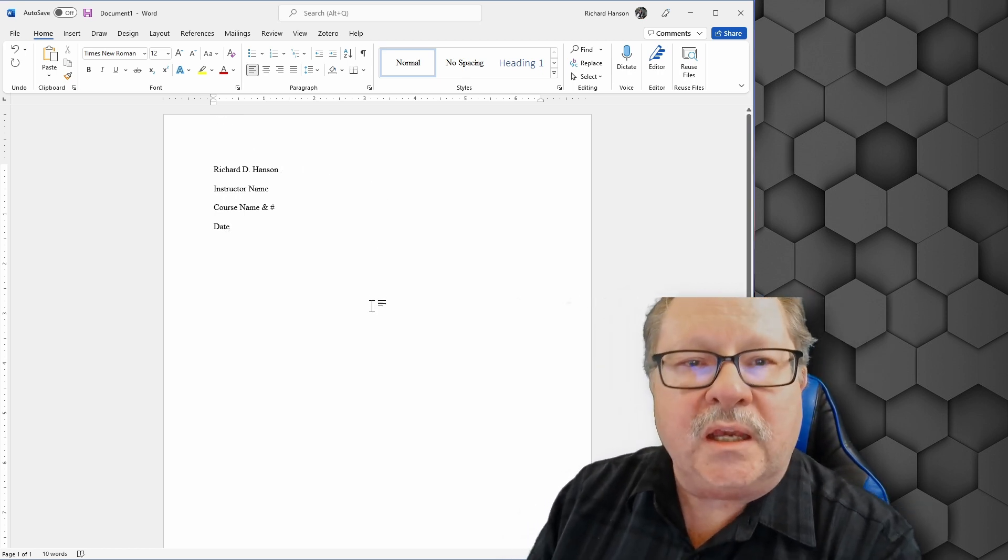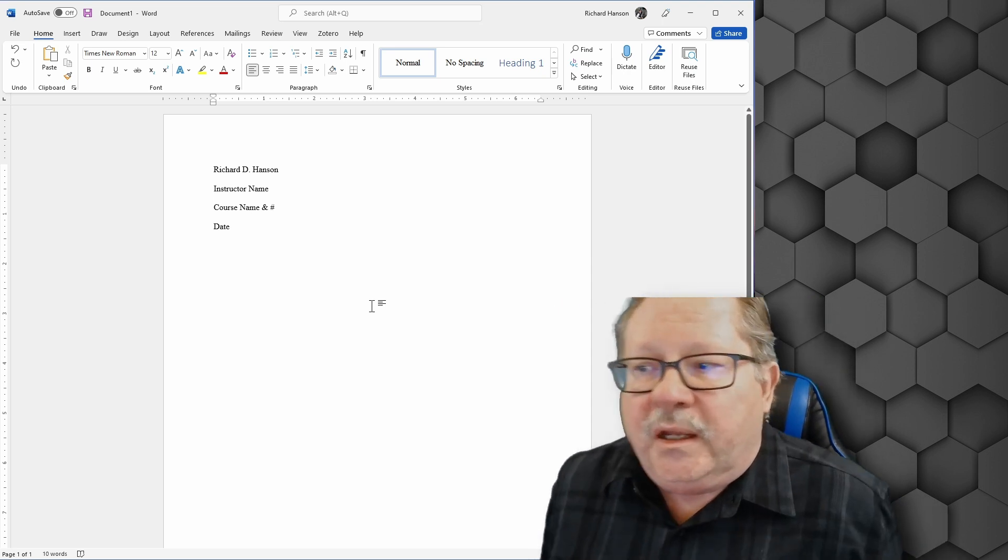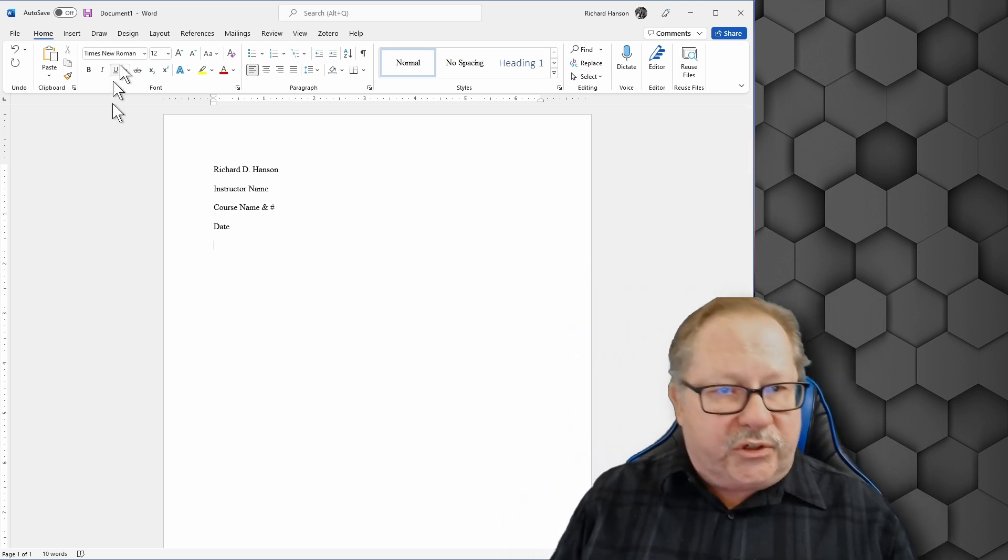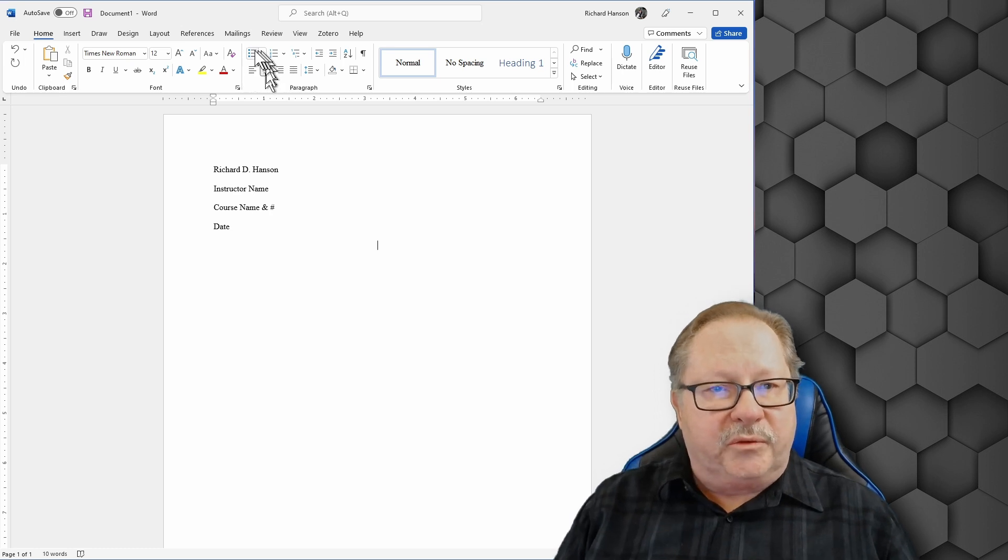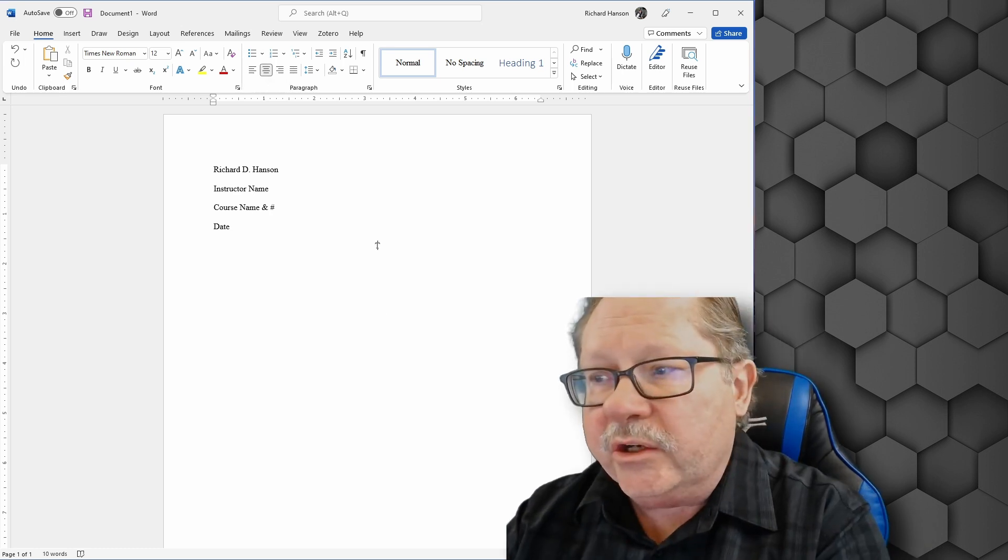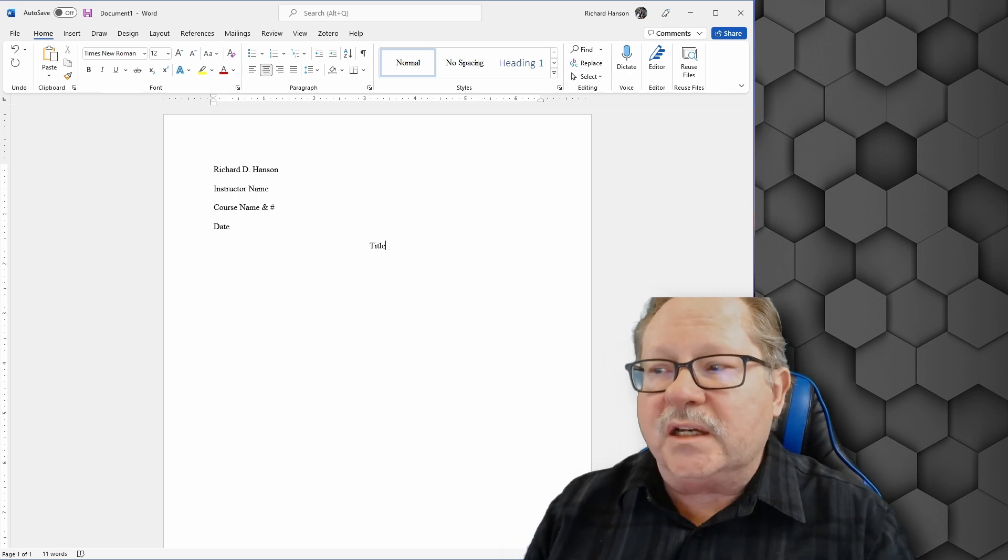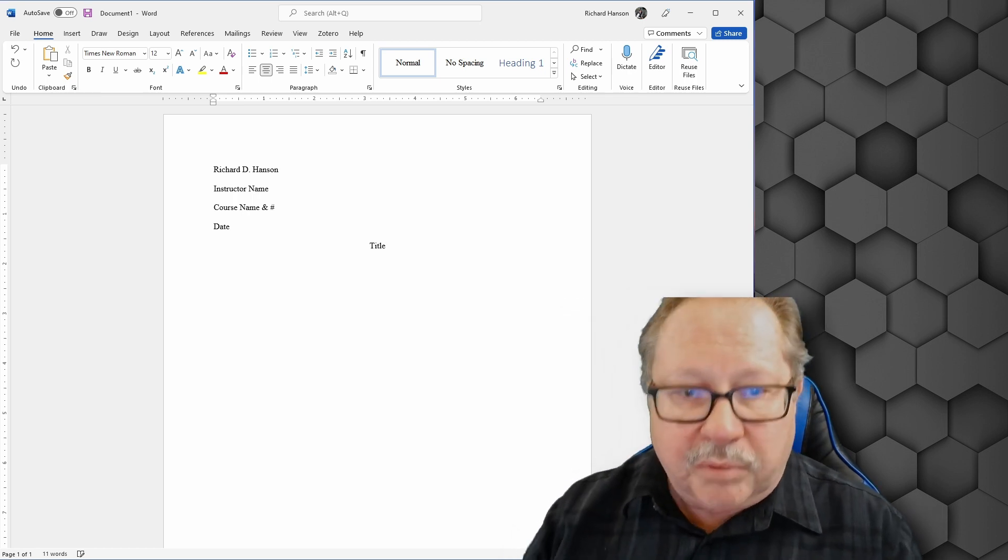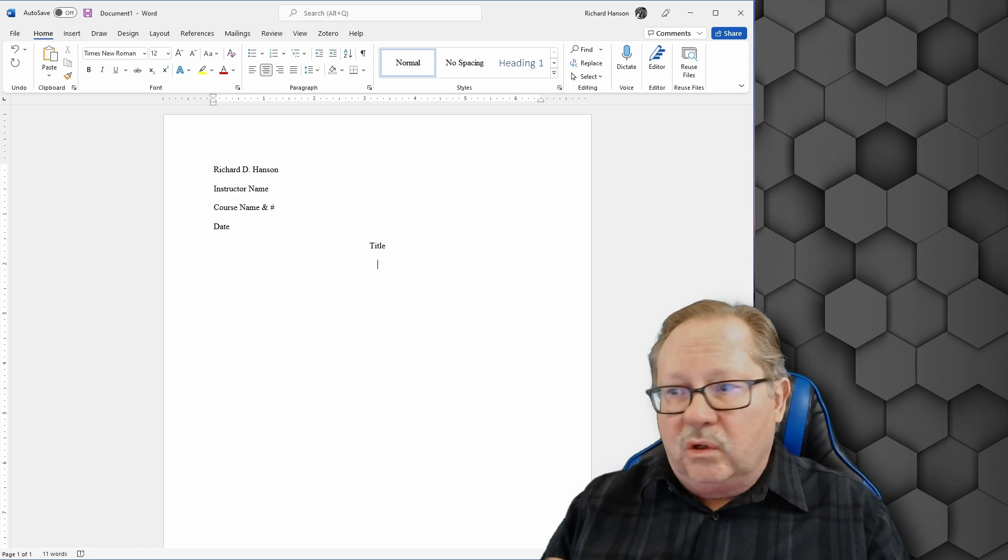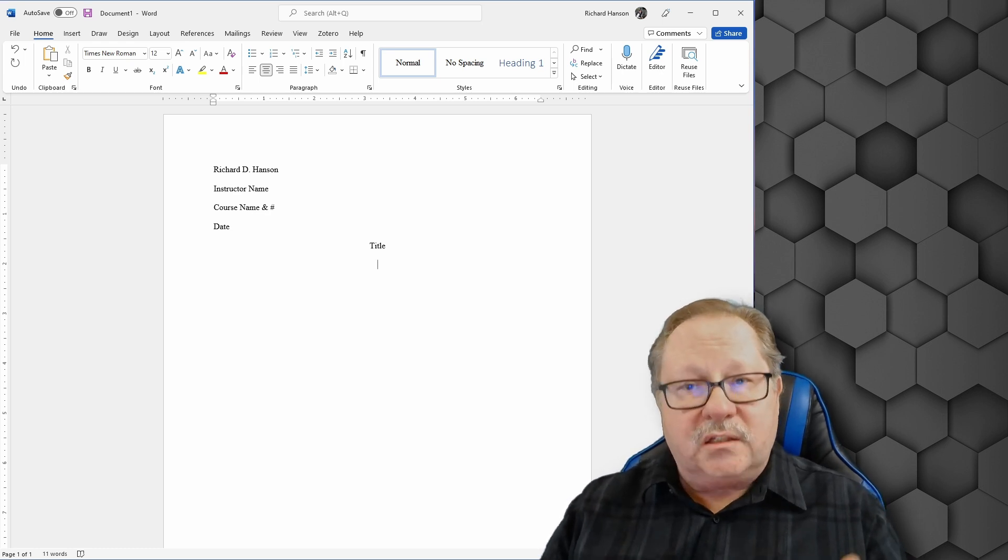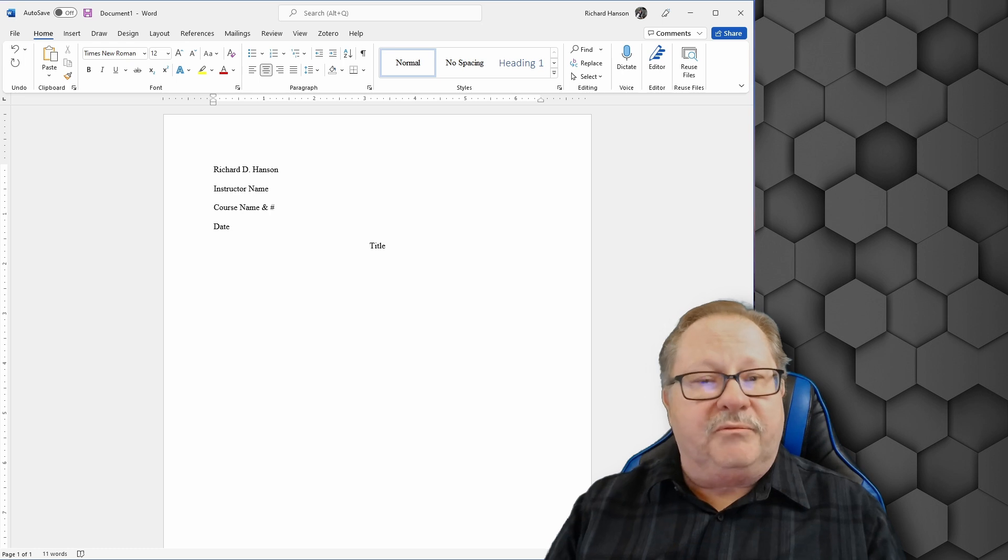So after the date here, then comes the title of the paper. Now the title of the paper is centered. And so you hit the center button up here. And here the title is put. And the title does not get bolded or italics or underlined. It's just written, just normal type font.